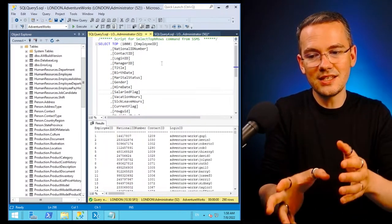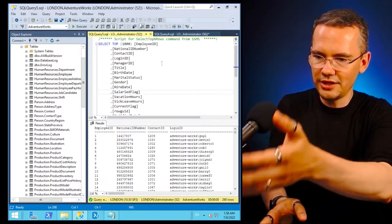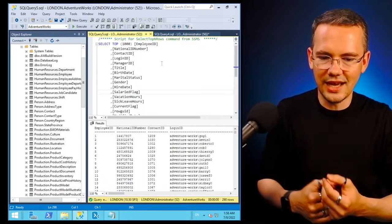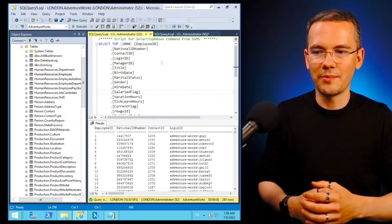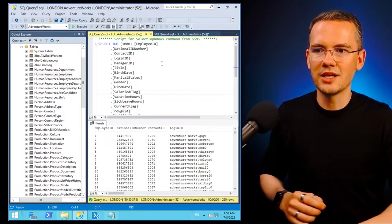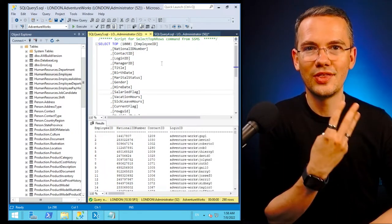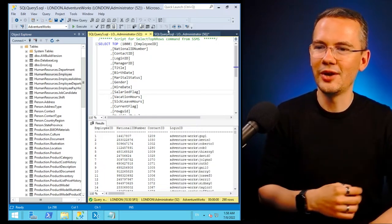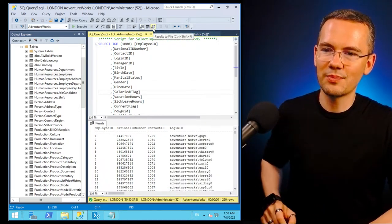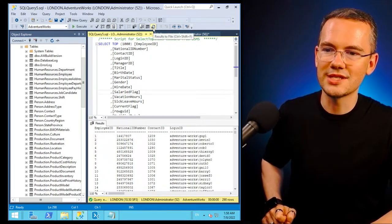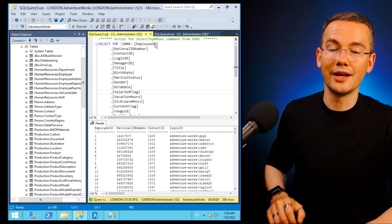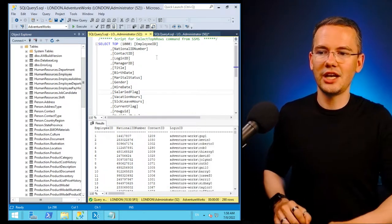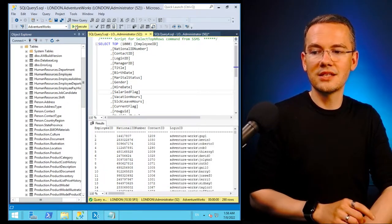But again, this is what SSMS will generate, I only see that within my SSMS environment. What I can do is I can use the third option in here and just go to this last part, which says results to file again, nothing changed. But right now, if I'll hit execute,